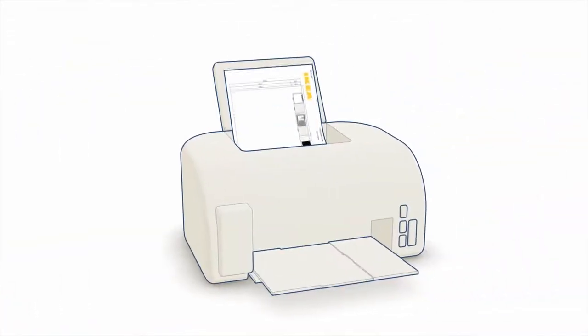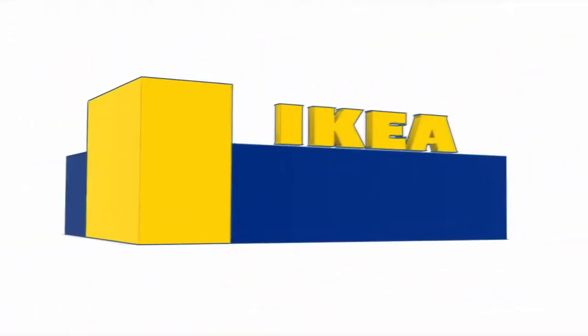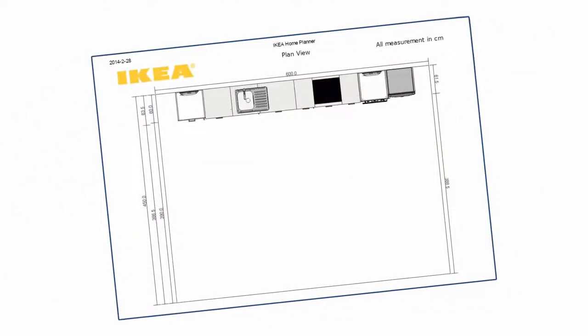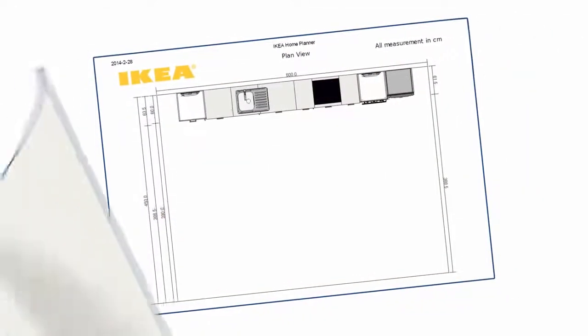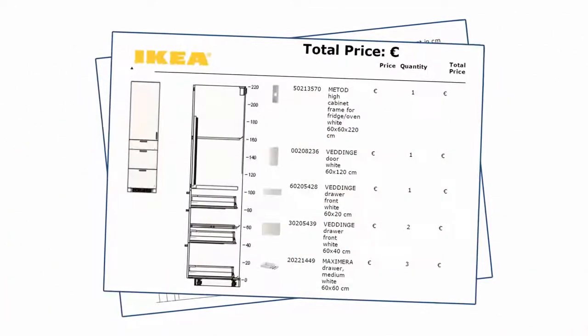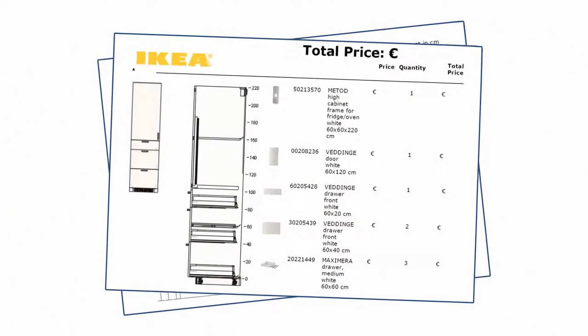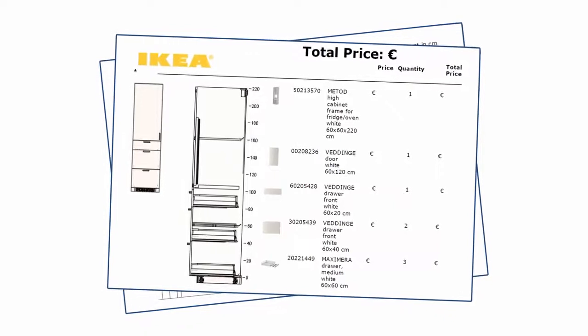Then either print it out and take it to your nearest IKEA store where our kitchen experts will discuss your plan with you and go through your product list.